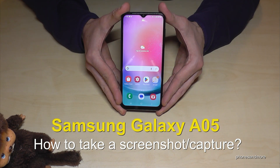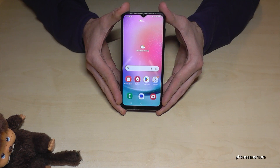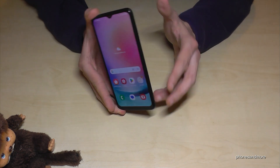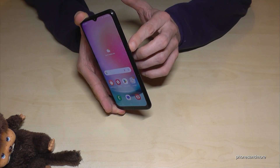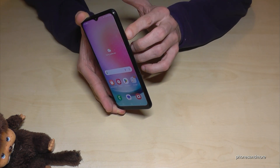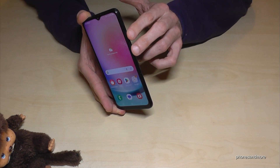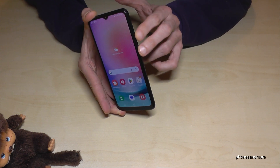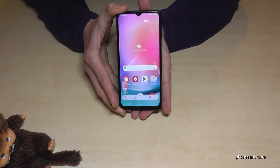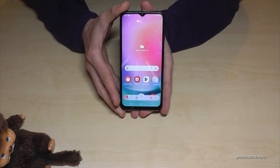Hello everybody. I want to show you with this video how you can take a screenshot with the Samsung Galaxy A05. For that we will need the power button and the volume down button. Press both buttons together briefly and you're taking a screenshot.